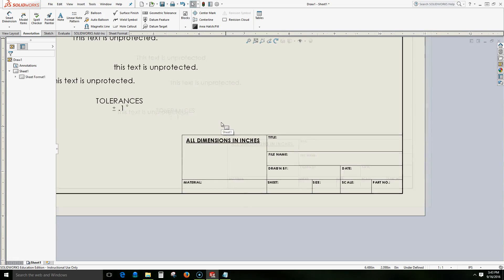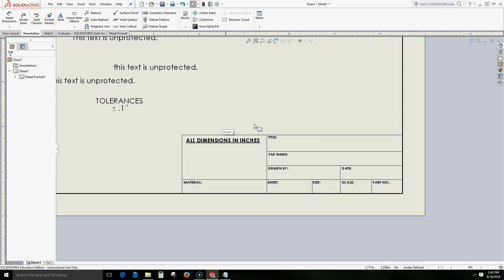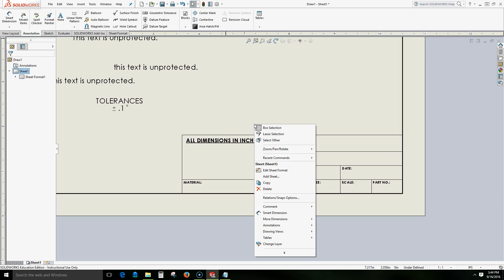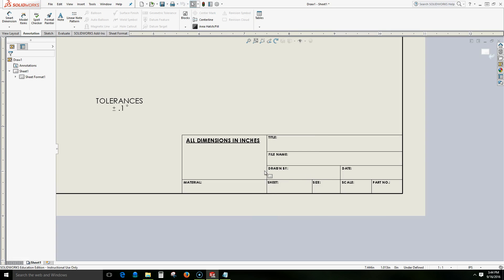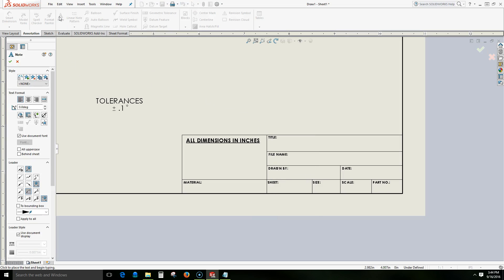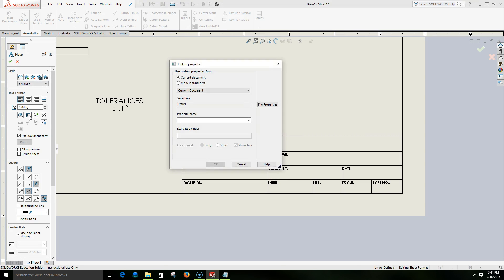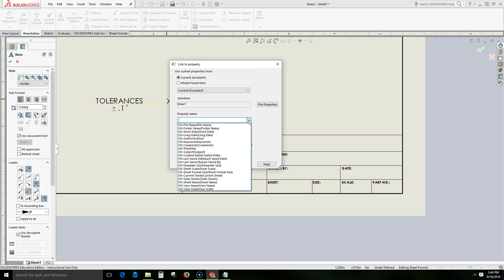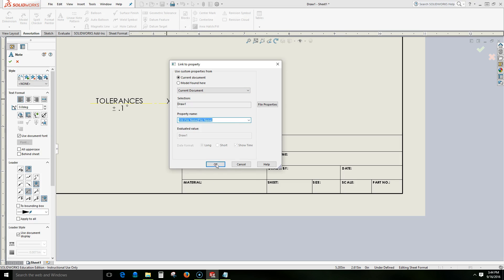So let's fill in some more fields on our title block, but let's look at some text that is automatically populated depending on our drawing sheet properties. So we will enter our edit sheet format. We'll come and select note. But now we will select a note that has a link to a property.